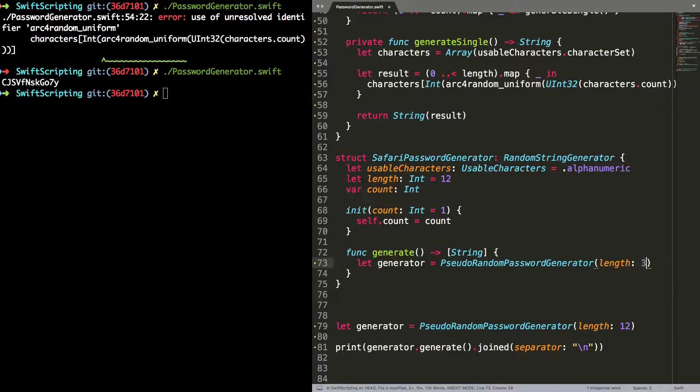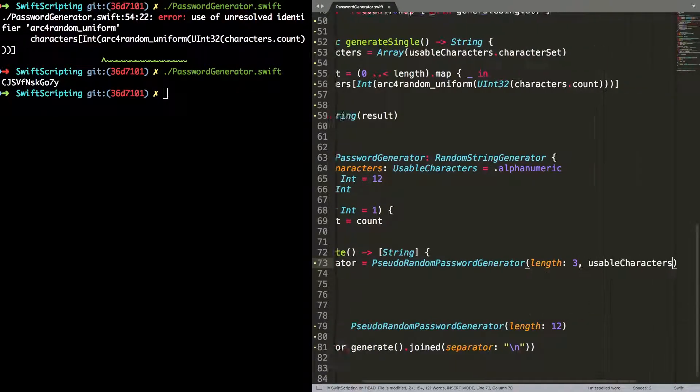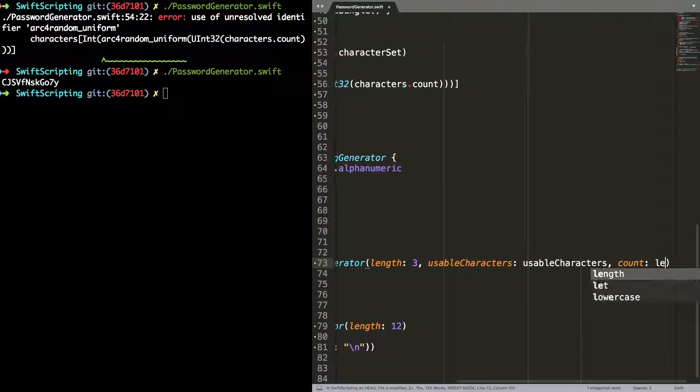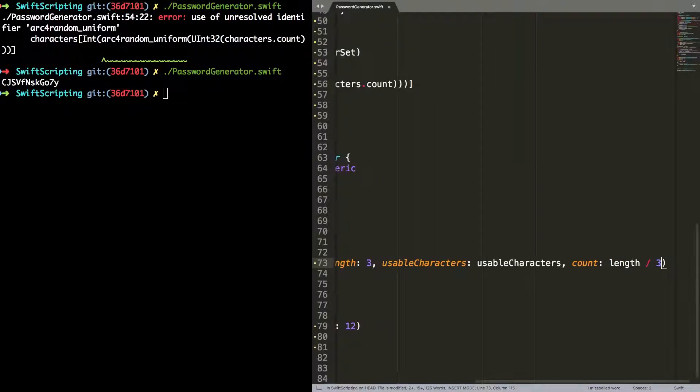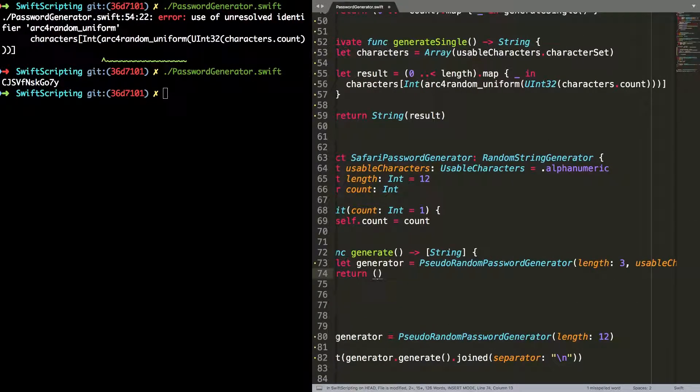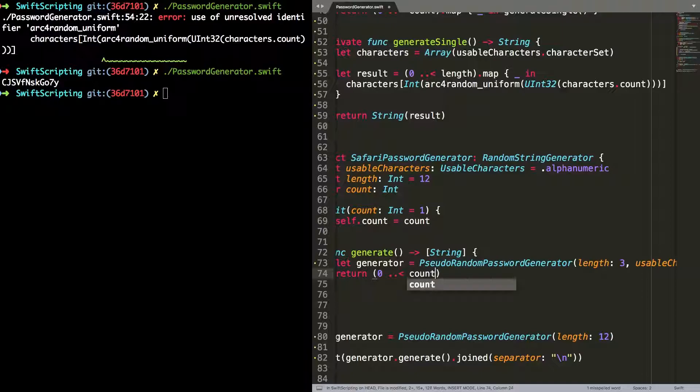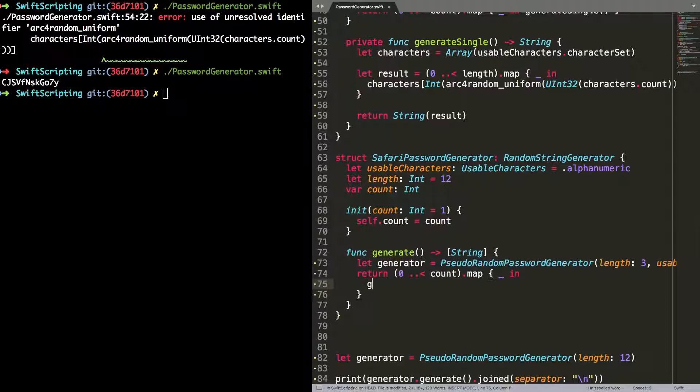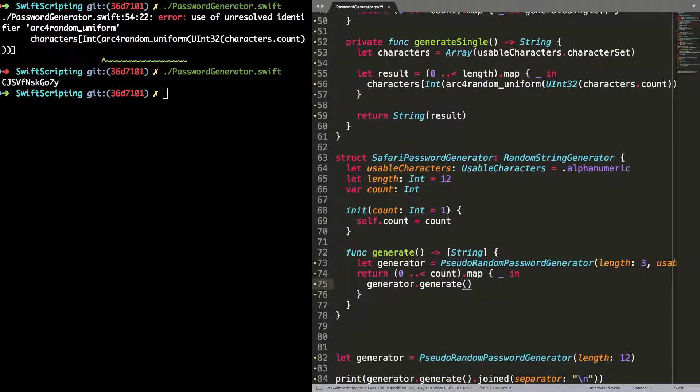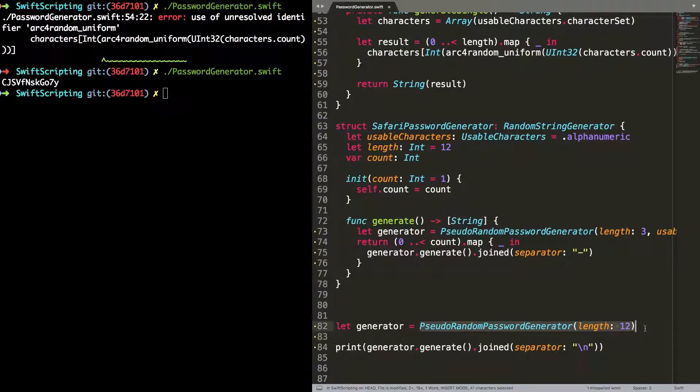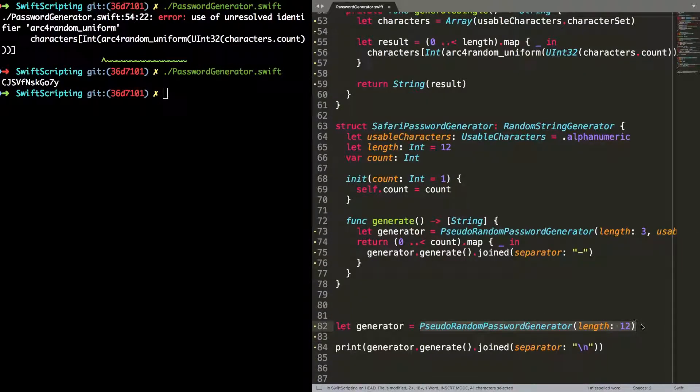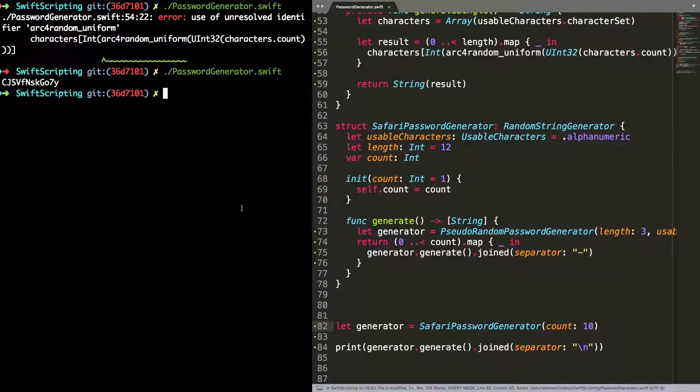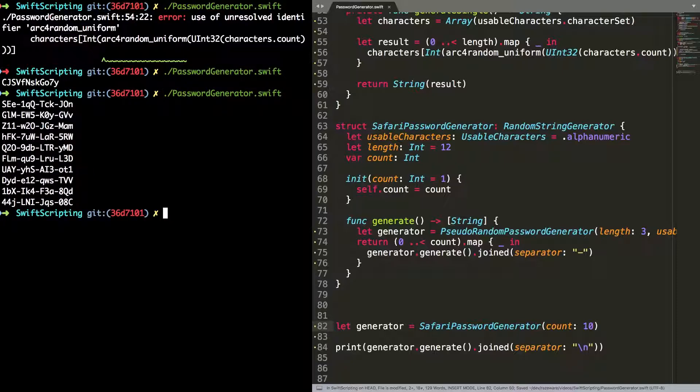Now that I've got that, I can fill in the Safari password generator. This will make the style of passwords that are default suggestions by Safari when you're browsing the web. To do this, I'm going to use a pseudo random generator of length 3 using the standard alphanumeric character set. And for each password, I'm going to generate four trios of random digits and join them together with a dash. Now I've done that, I can switch out the pseudo random password generator for the Safari password generator. And I put a count in of 10. Run that again from the command line and you can see that that works as expected.